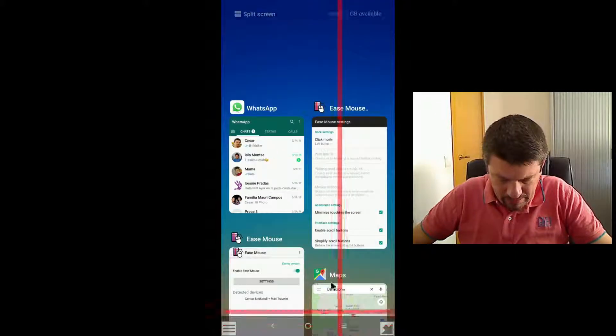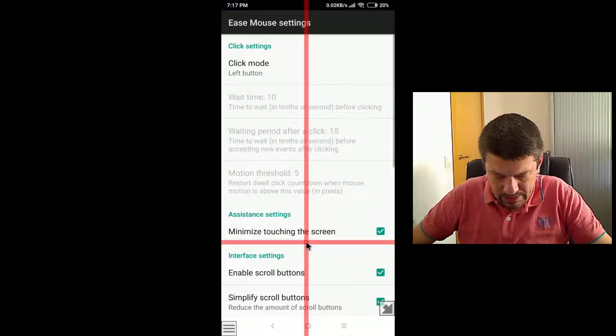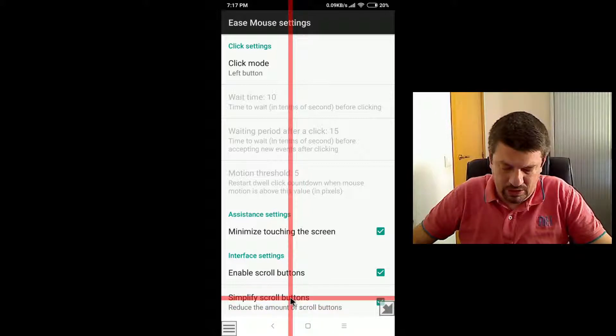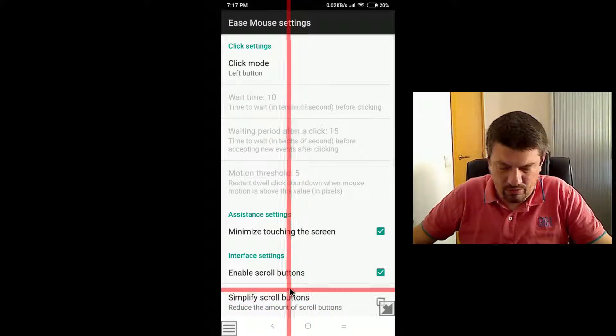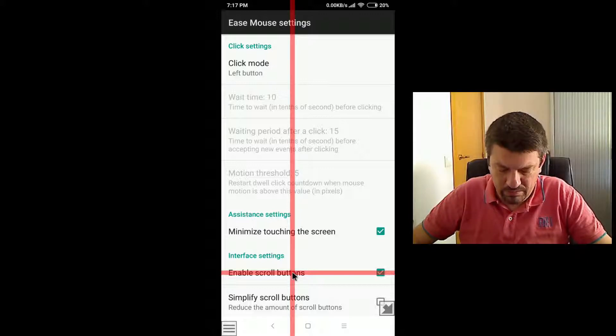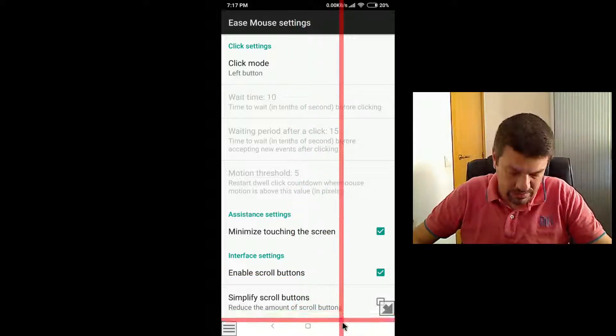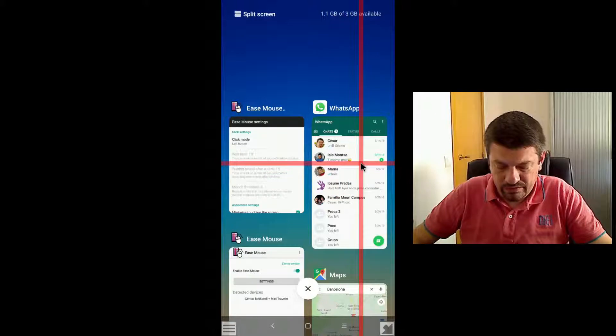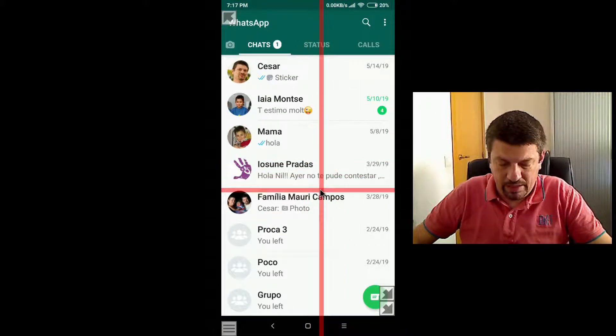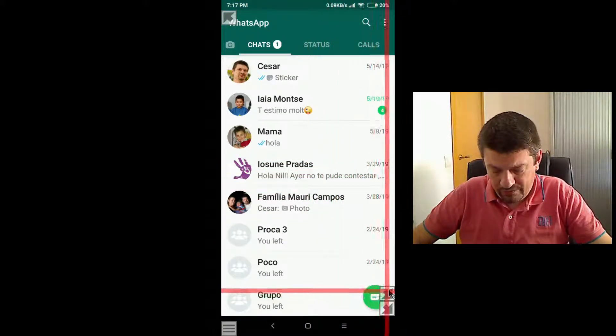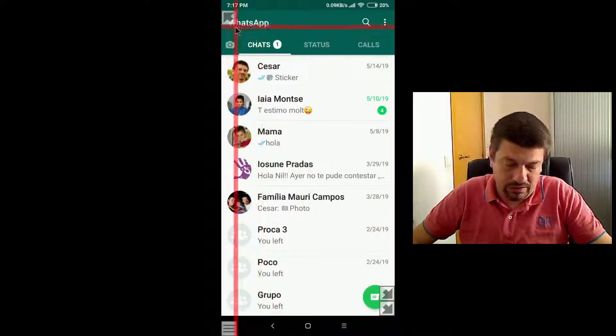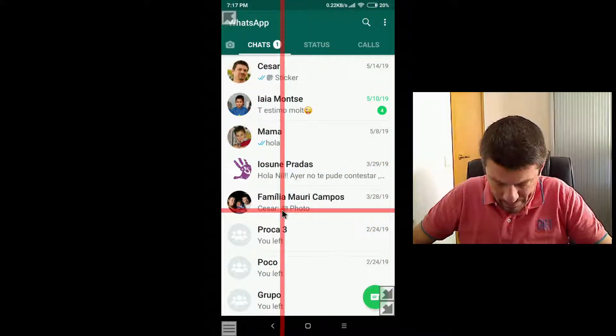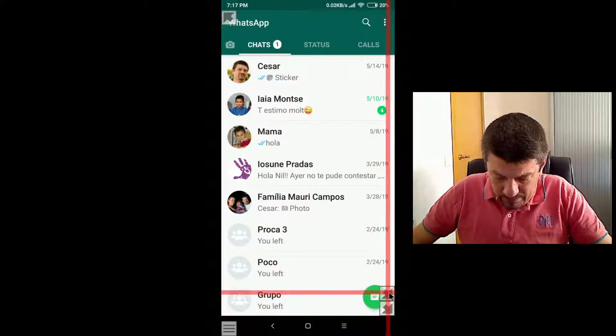But if we disable this option, that is if we don't want to simplify these buttons, now if you return to WhatsApp, see what happens. Here, now we have two buttons, and in the other corner, another button.